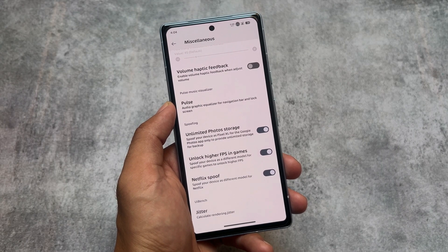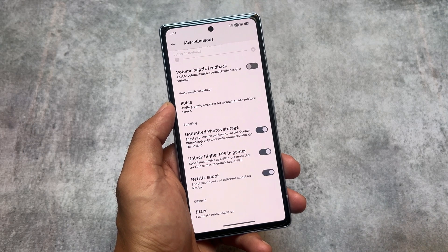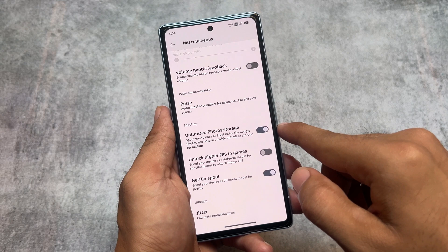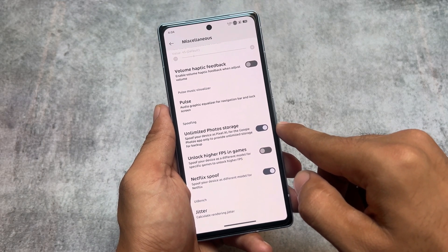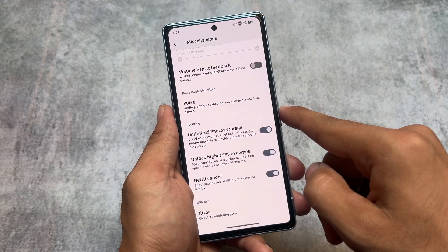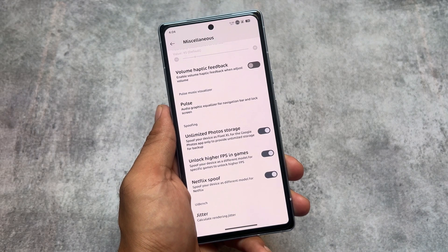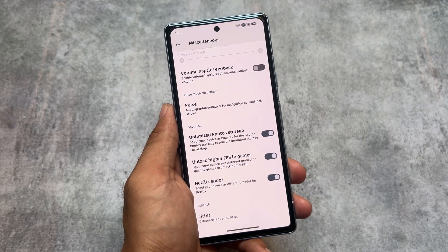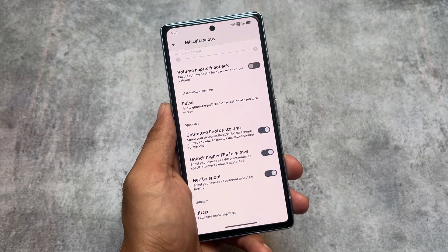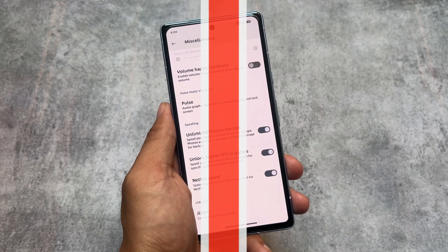Moving to the miscellaneous options, we have some spoofing options available. But keep in mind: with this new update, if you enable the option to unlock higher FPS in games, some games' spoofing is disabled — I think Apex Legends and maybe one more. Some custom support has ended, so even if you enable this option you will not get higher FPS in those games. But you have other options to work around that.